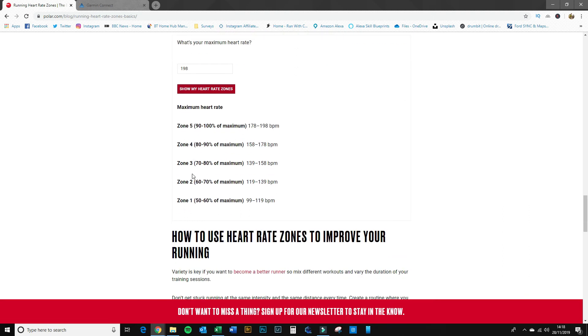And there you are, they've popped up there: zone five, four, three, two, one. We've got the upper and lower boundaries of each of these zones. So I'm going to take a quick note of them and then we'll take them back into Garmin and get them entered into the system.